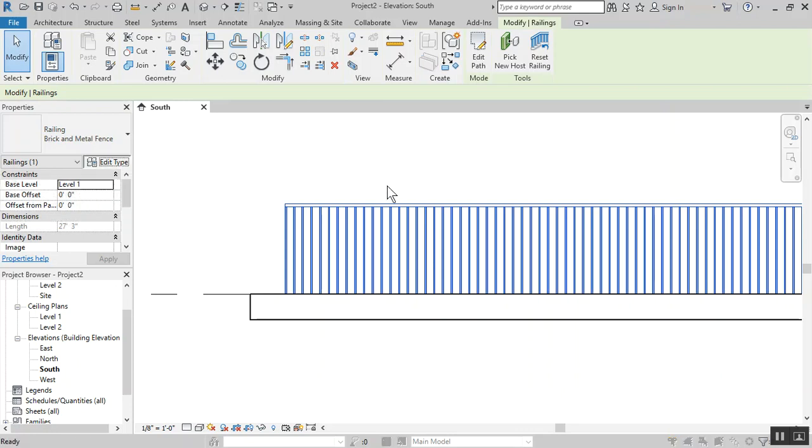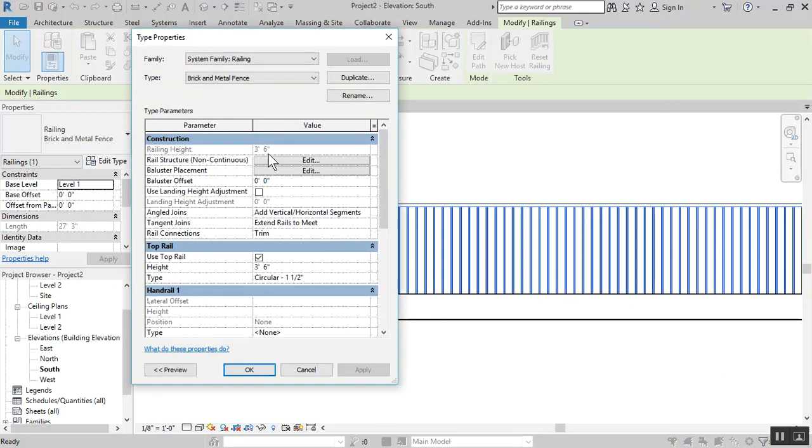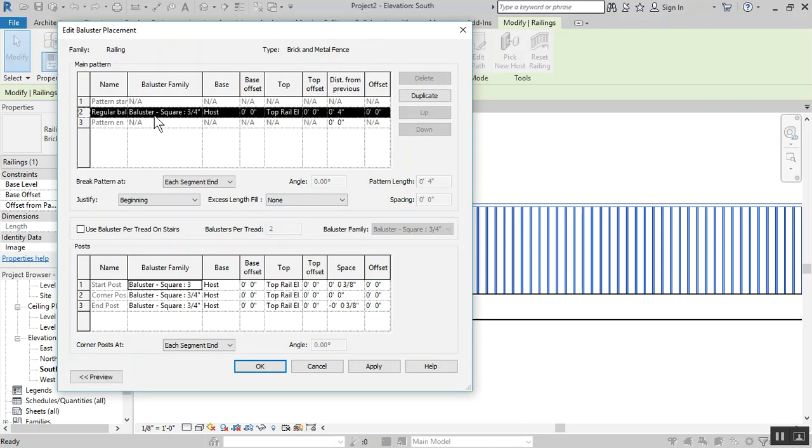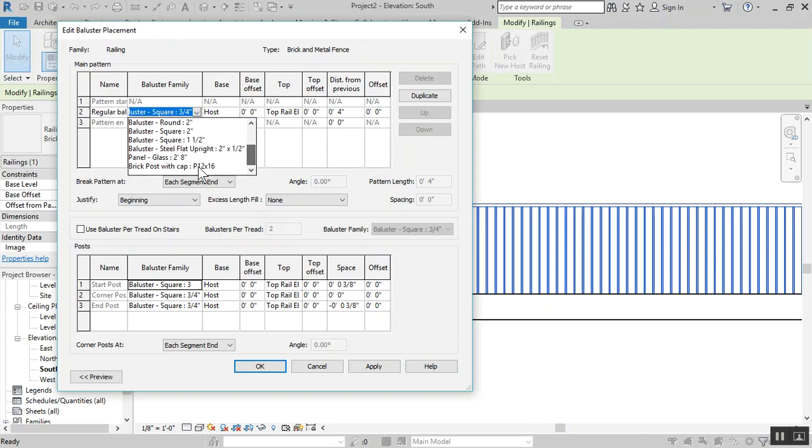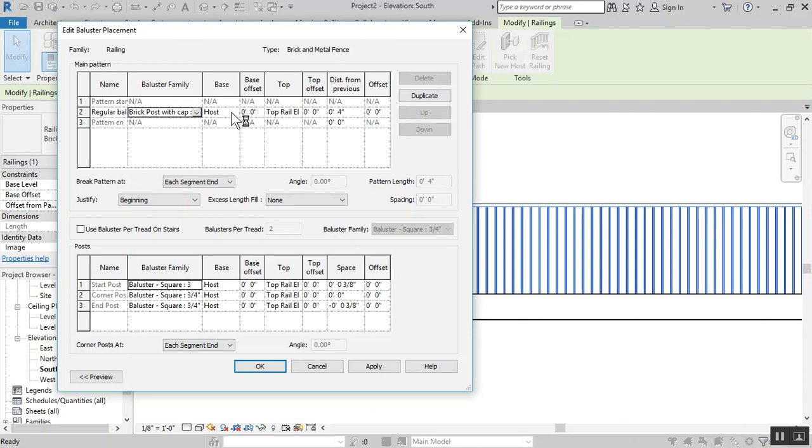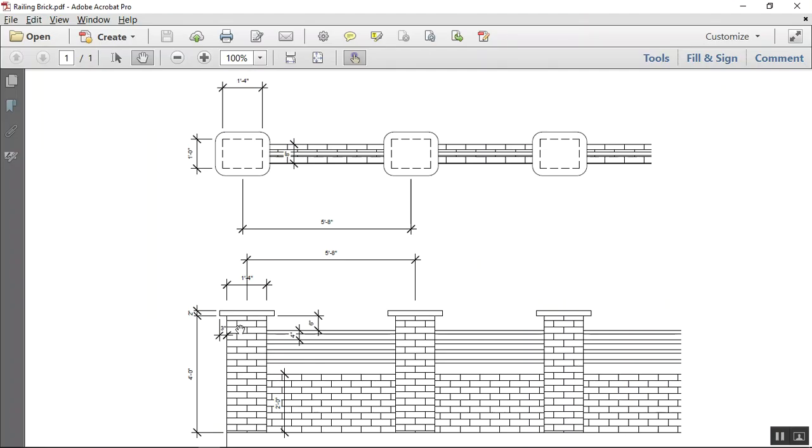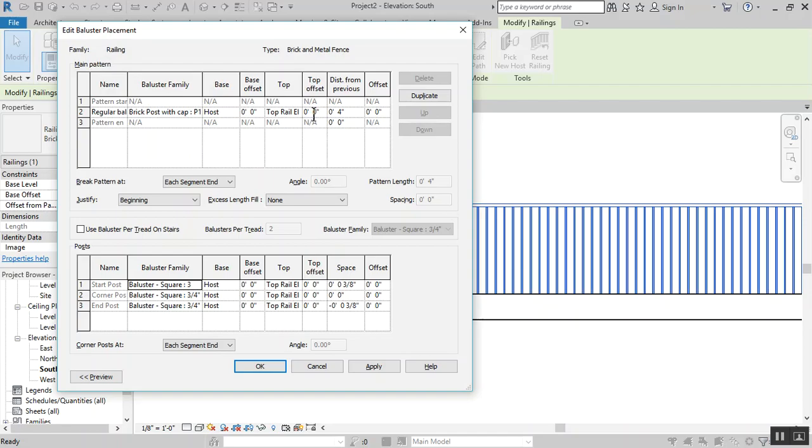In the edit type dialogue for baluster placement, the regular baluster name will change to the family we just imported. The base will be the host for now, we'll have to change this eventually. The top will be six inches off the top rail because it's six inches higher than the top rail based on the drawing. The distance from previous will be five feet.